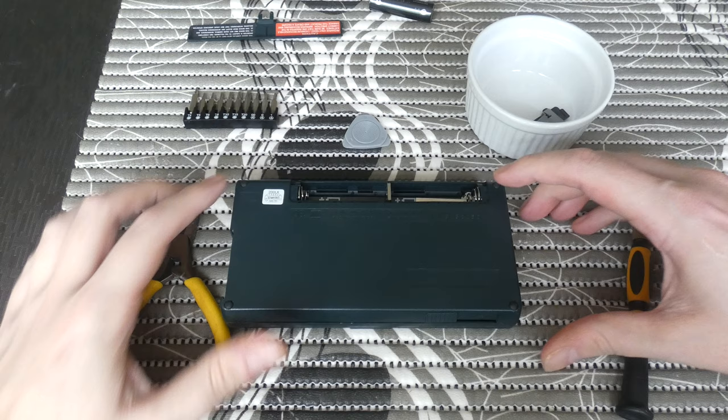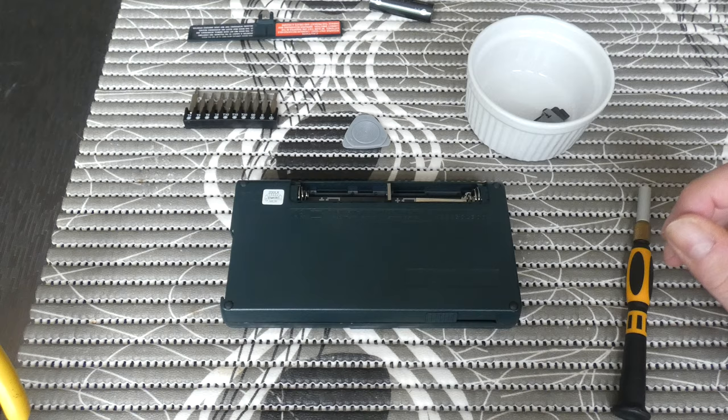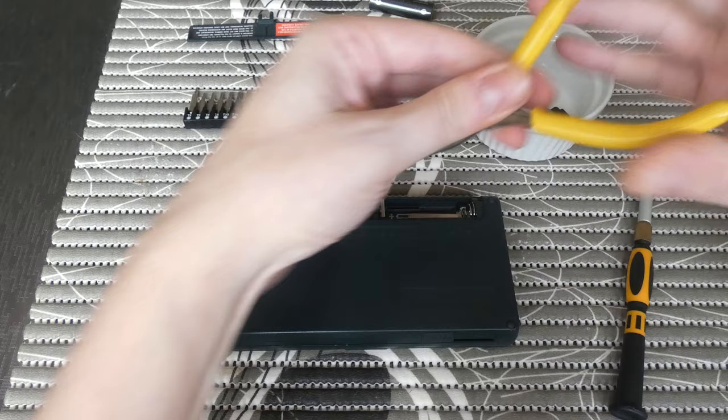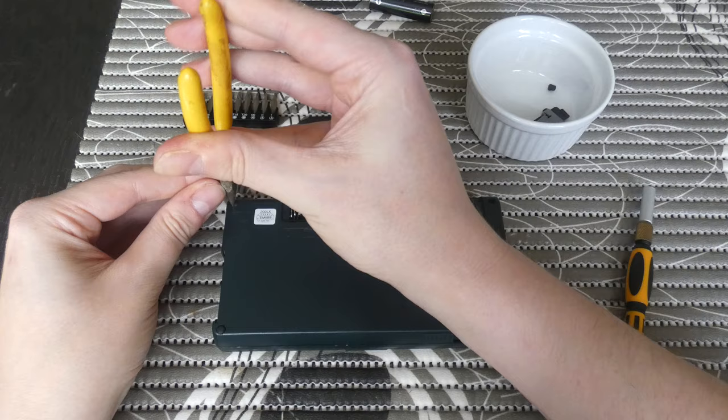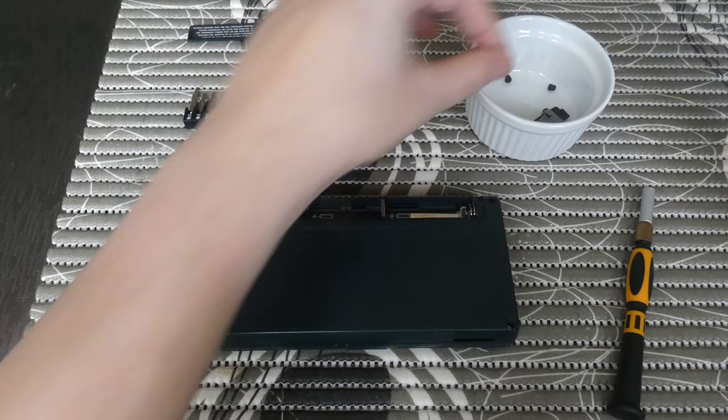The first thing we want to do is get these four little rubber feet off. The screws are actually underneath these four little feet, and the easiest way to do that is to use these small pliers. Just be careful to grasp the rubber and not make any scratches on the case of the palmtop. You can very easily just pull them out and it doesn't even damage the rubber itself.